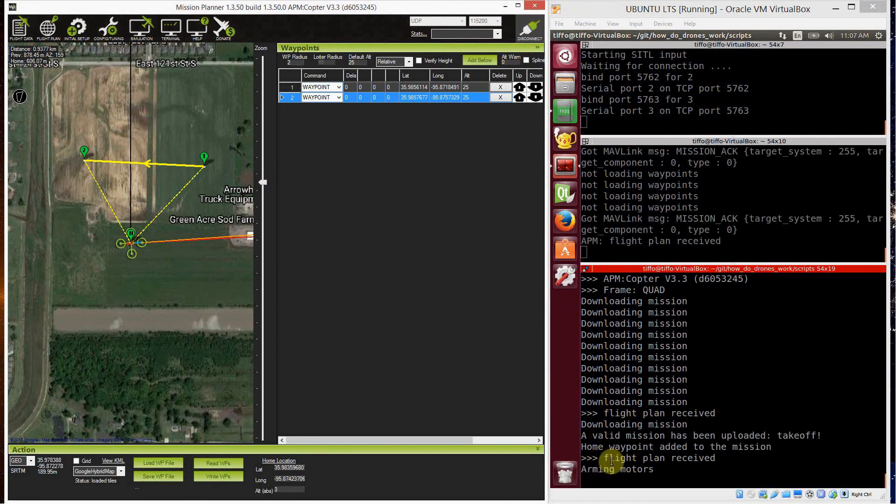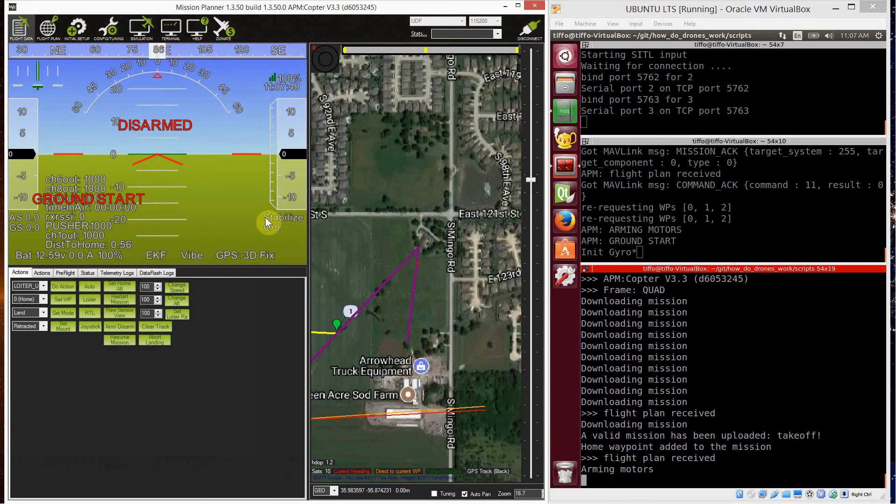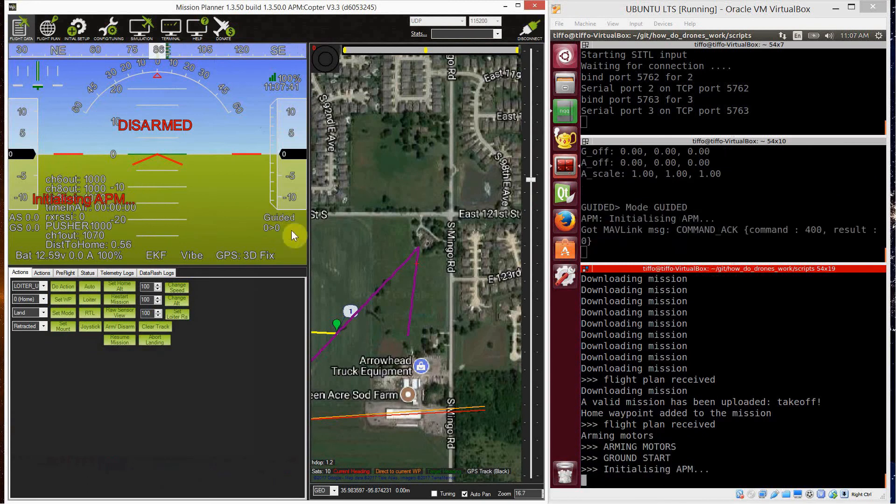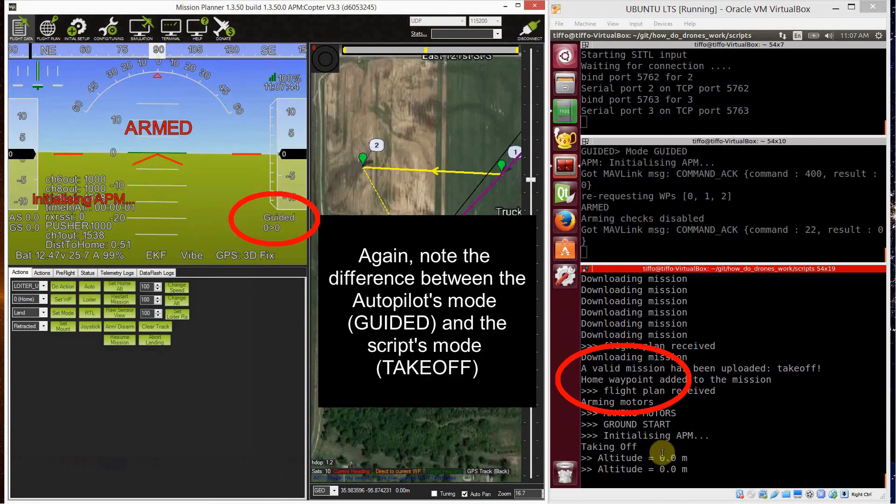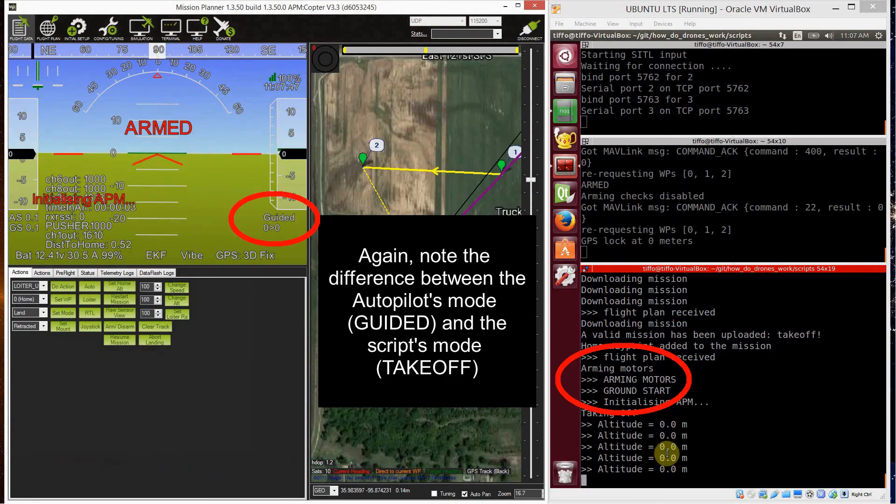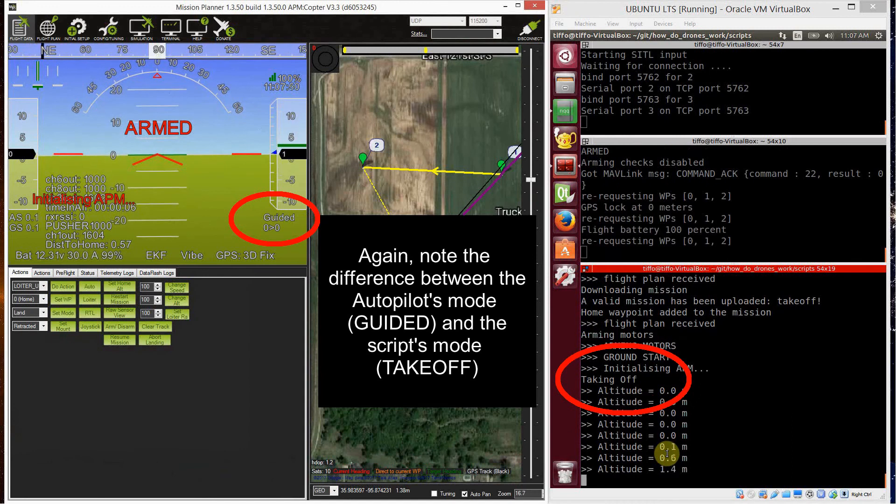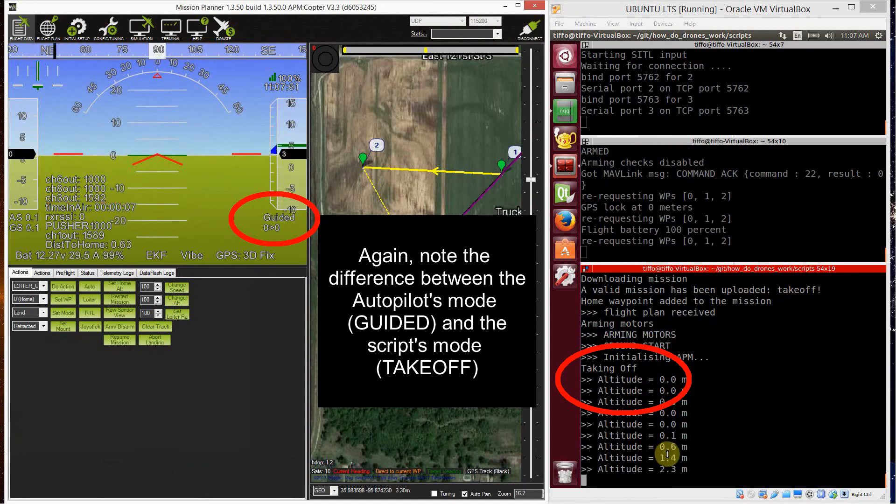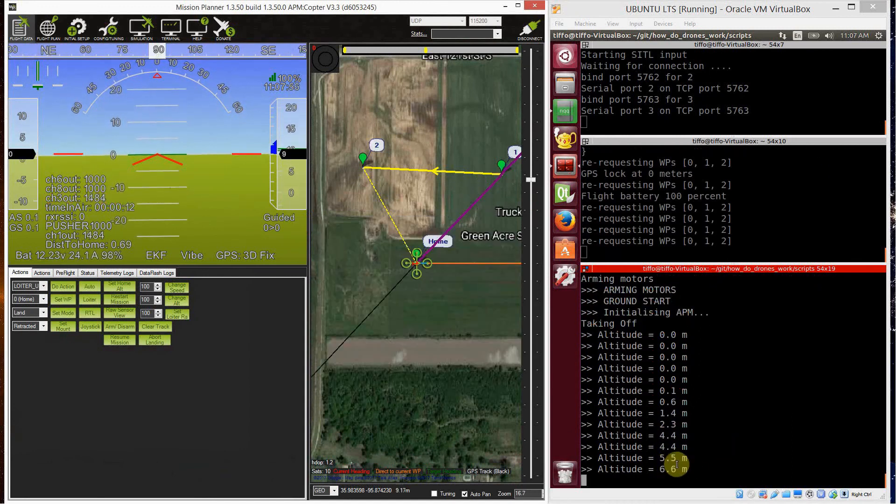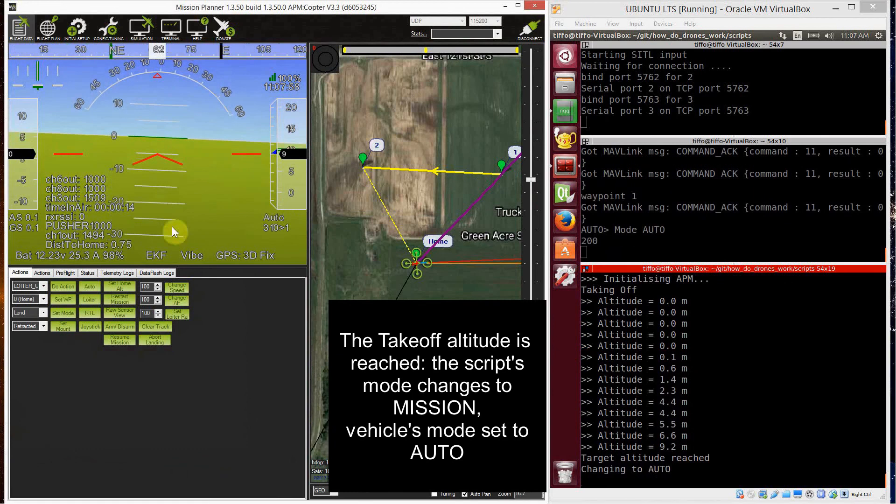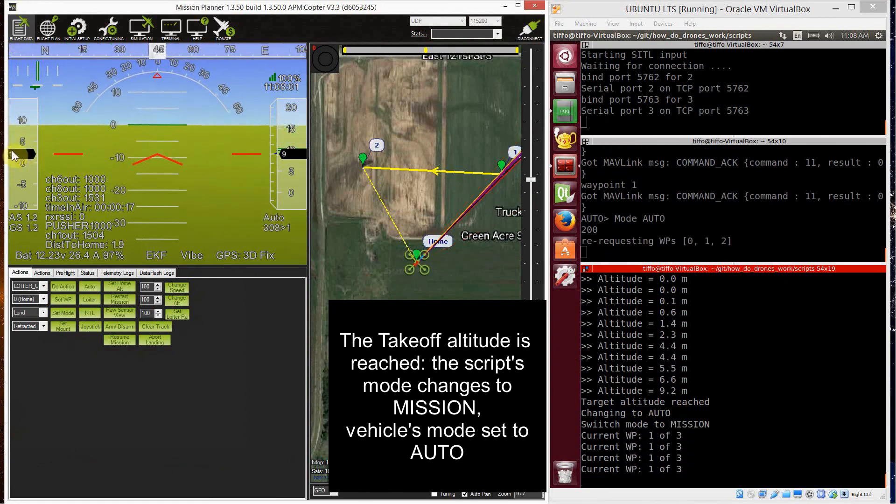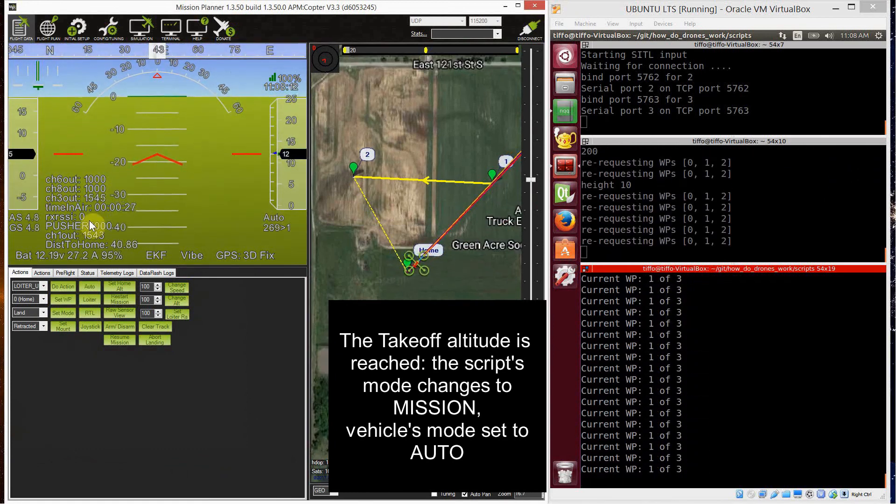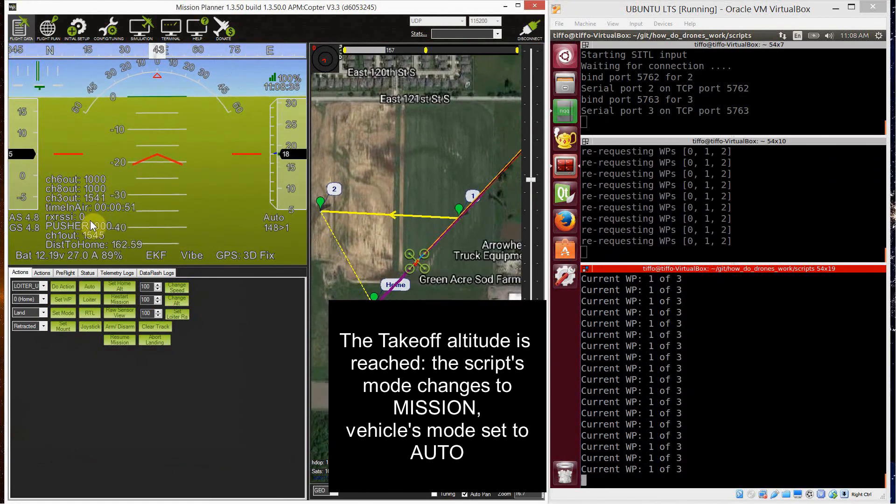So the mode goes into takeoff, so the vehicle arms and takeoff. And as you see on the left, the vehicle is setting guided and then it takes off. Once the altitude is reached, then the companion PC mode goes to mission.